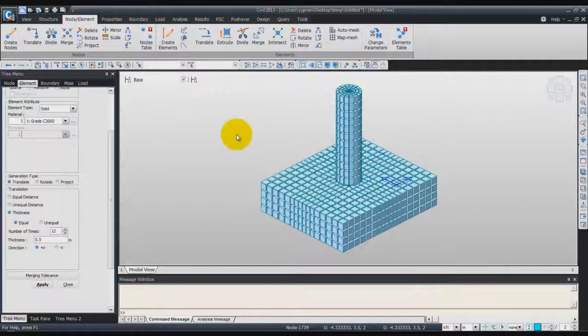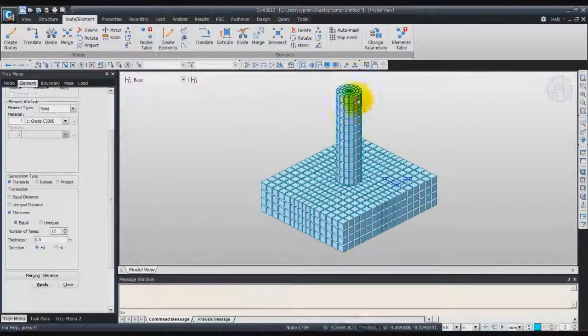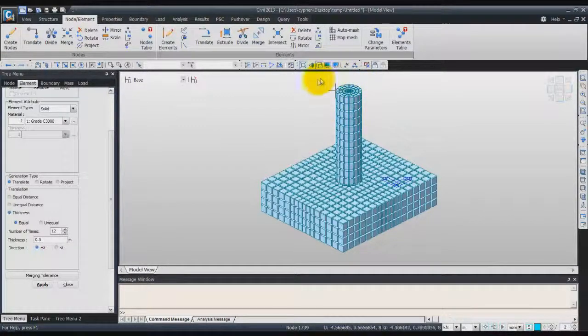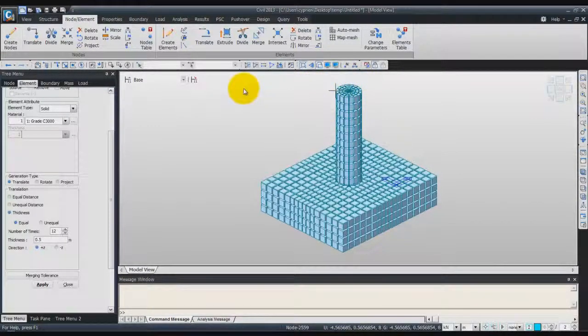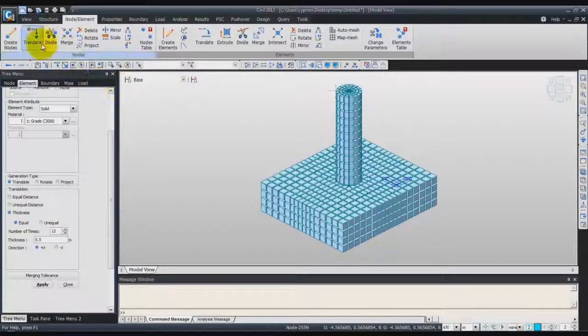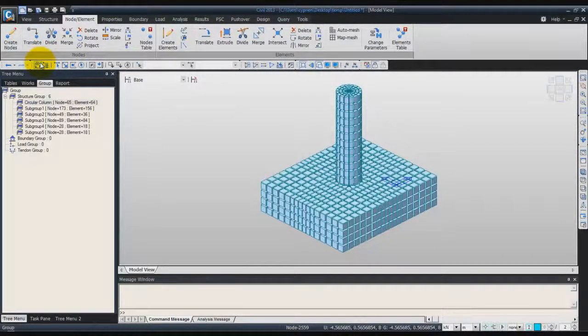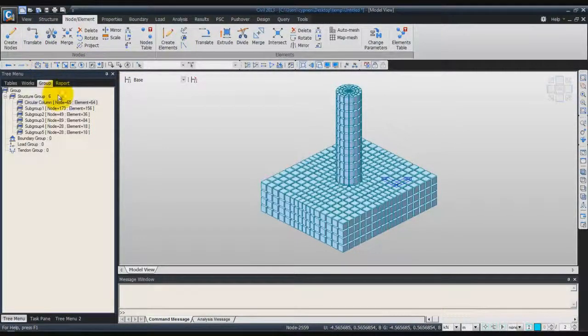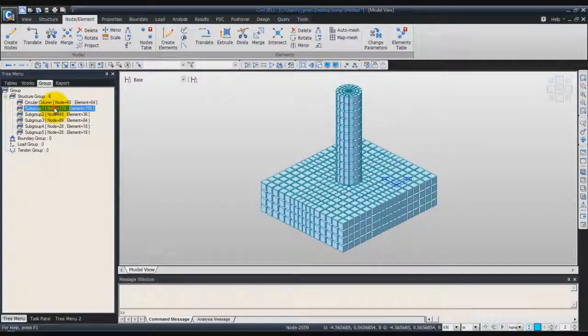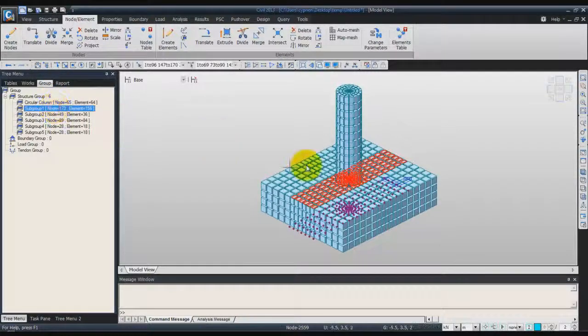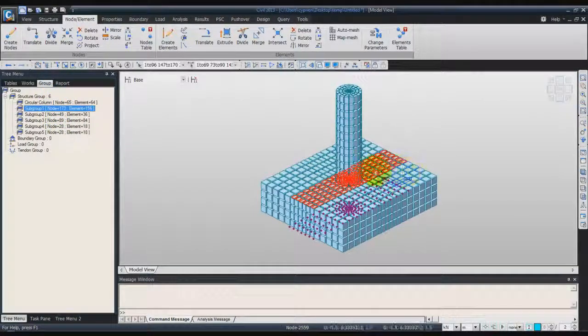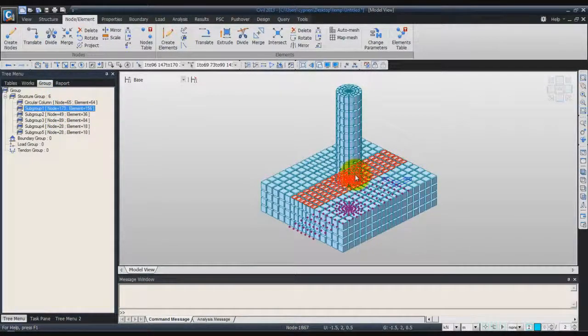Now we'll begin to generate the second part of the pier, the top part. To do that, first click on Group again, and double-click on subgroup 1 to select only these parts.